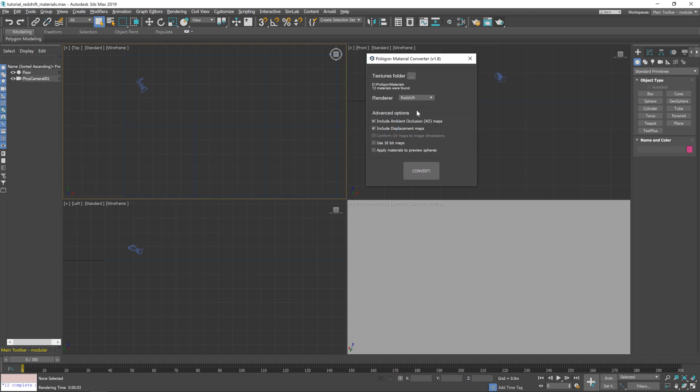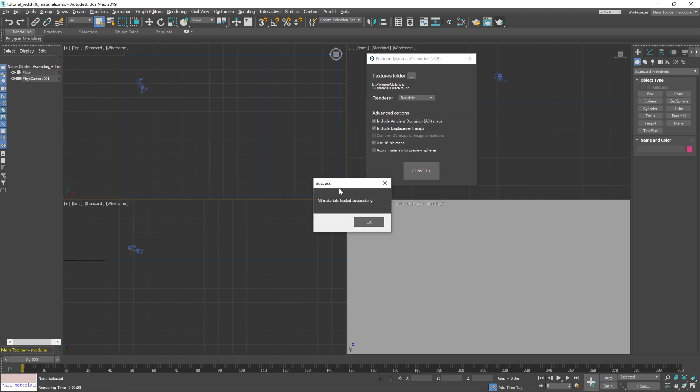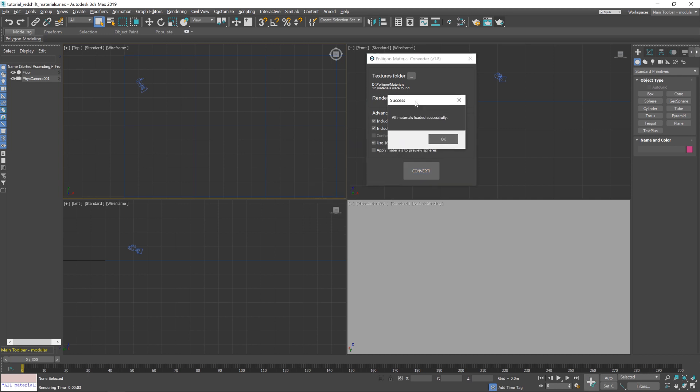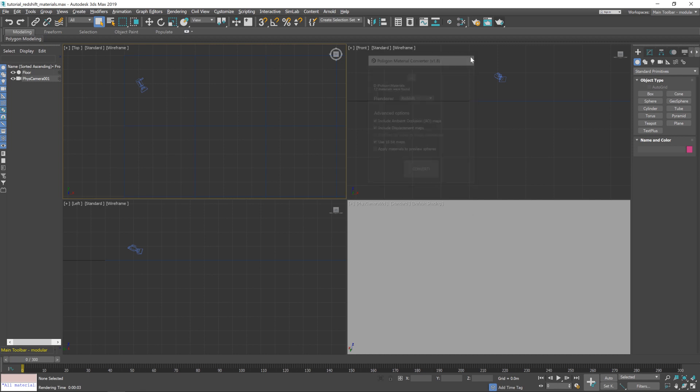Underneath that you have some advanced options. The only one we're going to click today is use 16-bit maps. Most of our materials, or at least a lot of them, come with 16-bit versions of the normal and displacement maps. And you should always use those if your software can take it, which obviously 3ds Max can. So let's hit convert. And it will bring in a total of 12 materials. And once it's finished, you'll get a little success pop up telling you that the materials have been loaded. So at this point, we can hit OK, close the material converter.